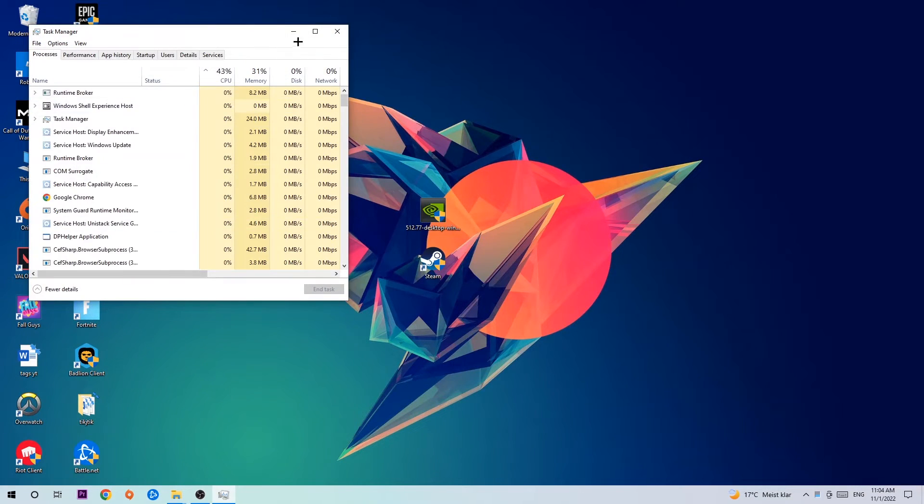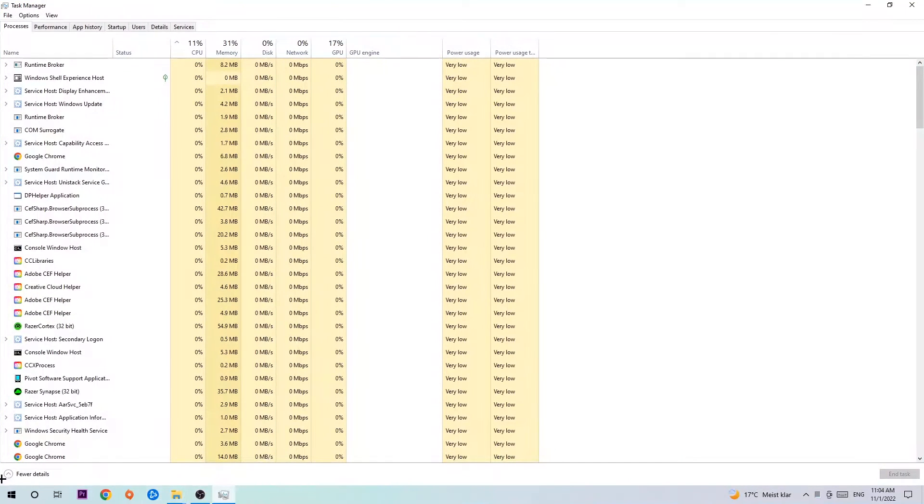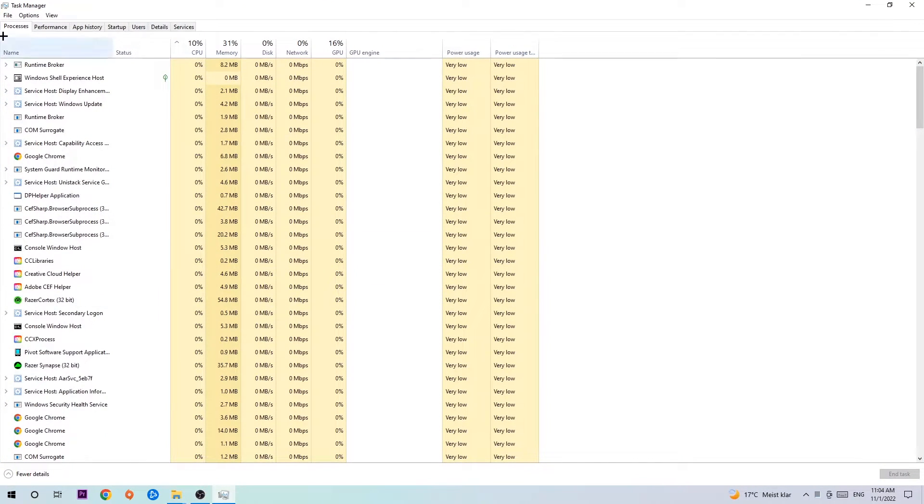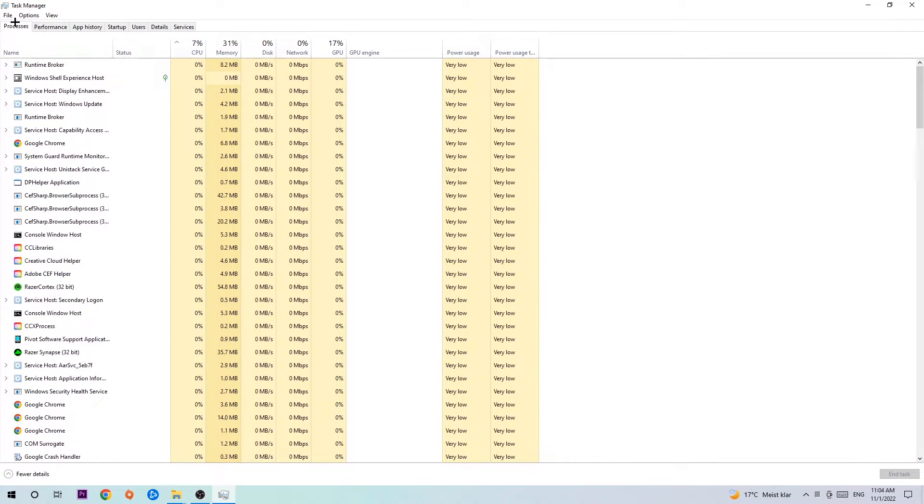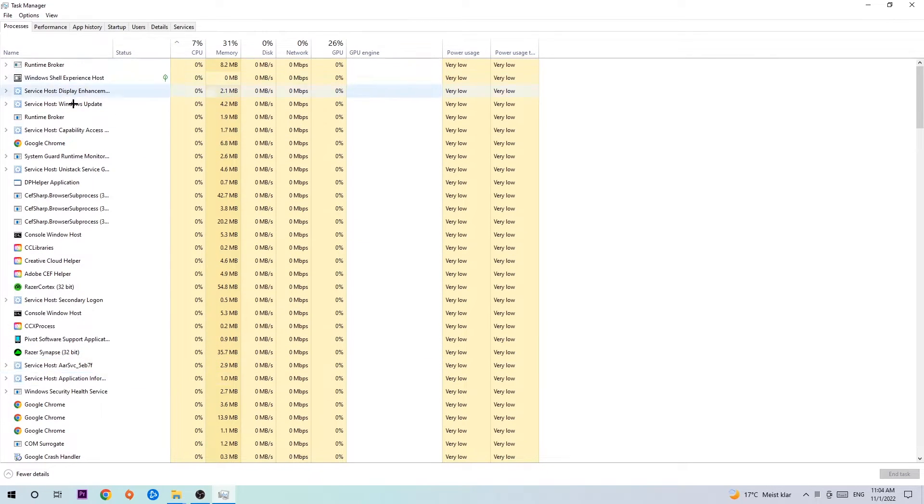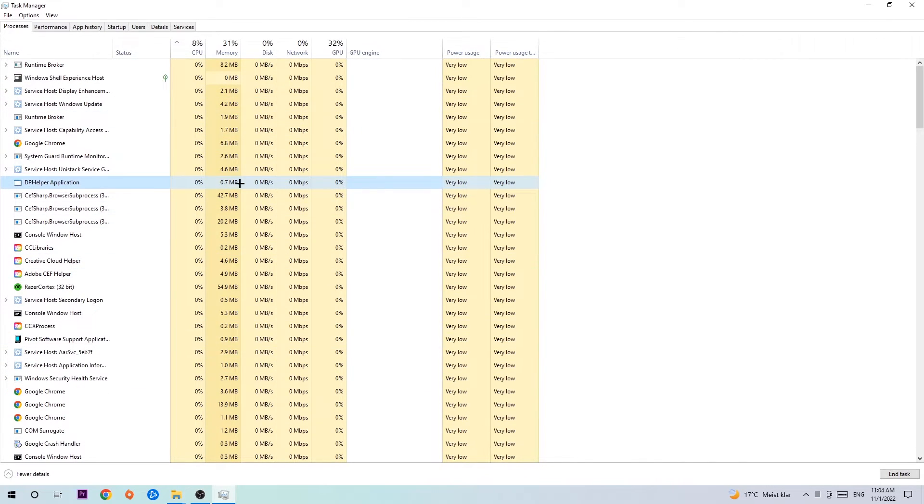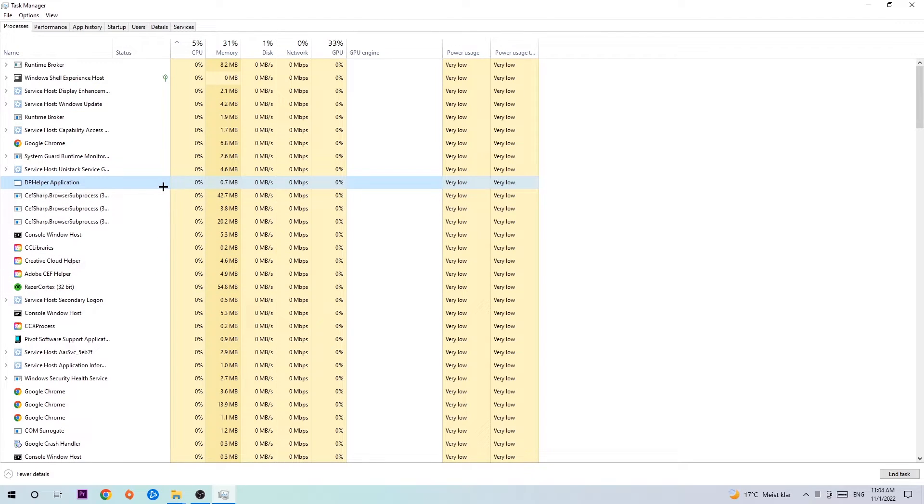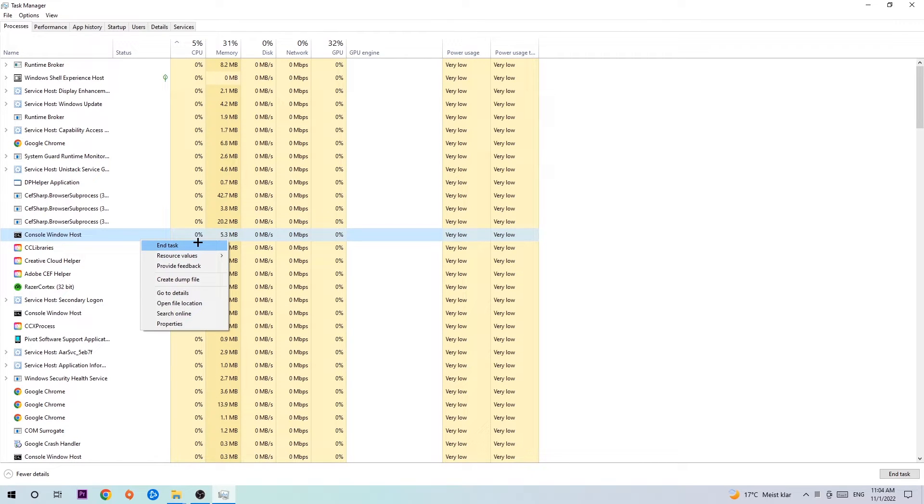Once the Task Manager pops up, I want you to navigate to the top left corner, click on Processes, and once you click Processes I want you to click one of those random processes, doesn't really matter which one. Search for your game by using your keyboard. If nothing pops up, it's good for you. If something pops up, simply right-click and hit End Task.